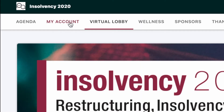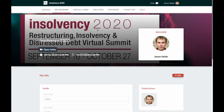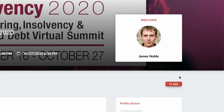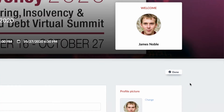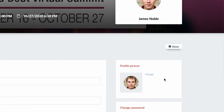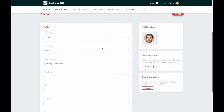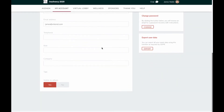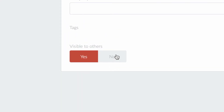If you go to the My Account section, this allows you to edit information in your account. For instance, you can upload a headshot, or you can change your visibility from visible to everyone to not visible.